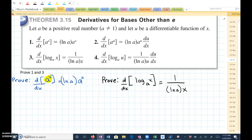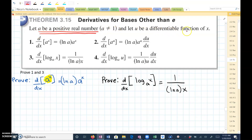Let's look at some more derivative rules: derivatives for bases other than e. Let a be a positive real number — so a is some constant — as long as a isn't 1, and let u be a differentiable function of x. If I take the derivative of a to the x, think of this as 3 to the x power, that is going to be the natural log of a — just a constant — times a to the x power.